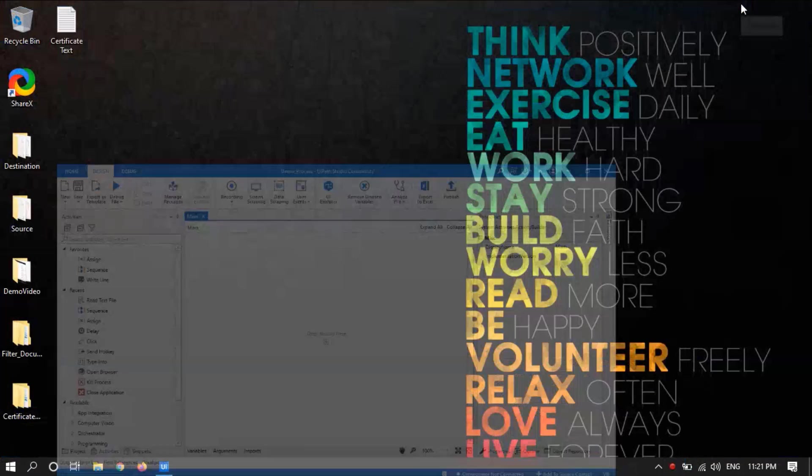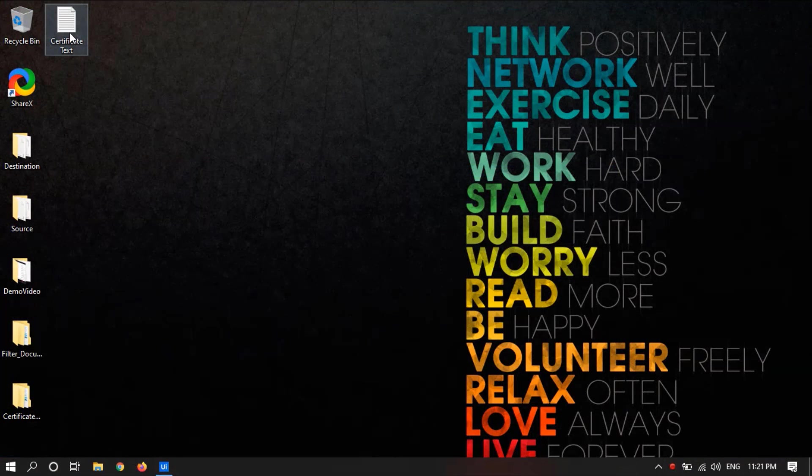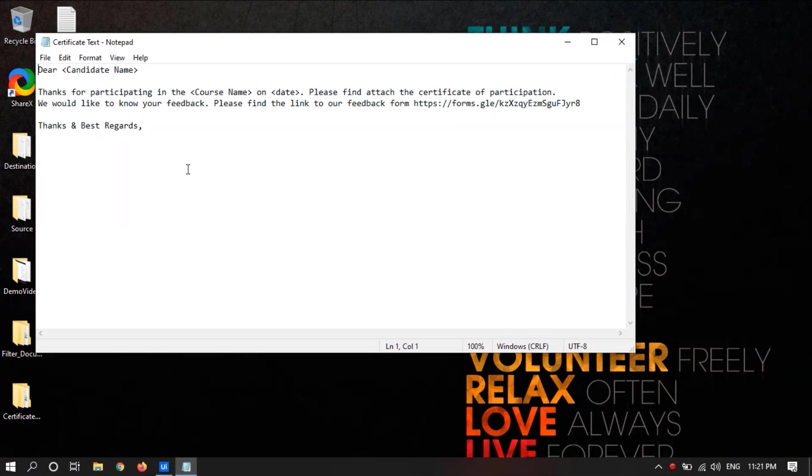For this I have created a sample text file. In this we will replace candidate name, course name, and date with new text.